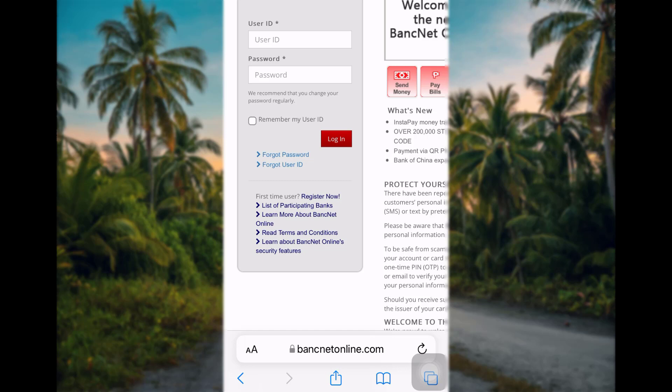If you want the page to remember your user ID, tap on the box right before the option. If you have forgotten your password, tap on the forget password option. If you have forgotten your user ID, tap on the forget user ID and follow the further instructions.